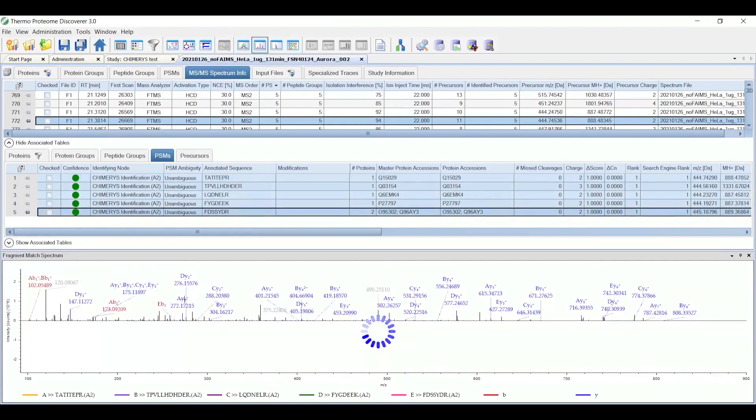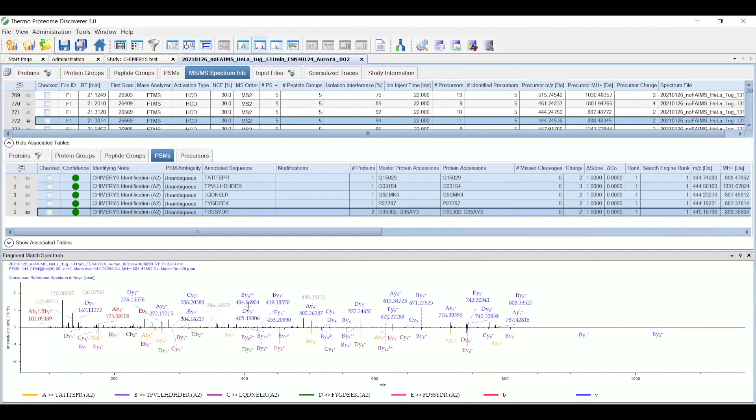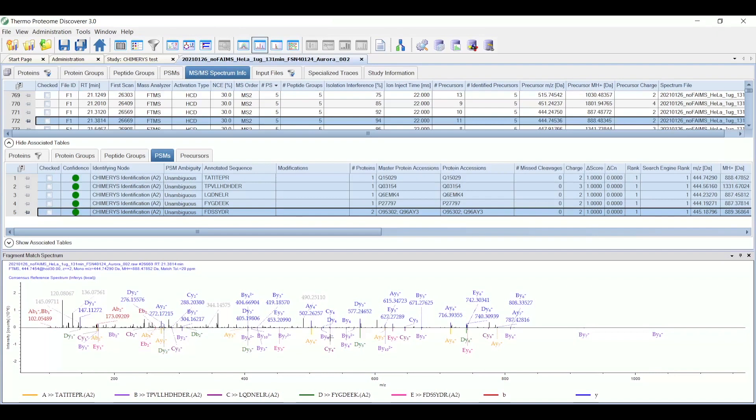there's an annotation A, B, C, D, and E. These are the five peptides here. The legend down below says which one is A, B, C, D, and E. And then the predicted spectrum for all five peptides are shown together in the MSMS spectrum. So you'd use this to help validate that the Chimeris result of all the peptides together match the input spectrum as closely as possible.